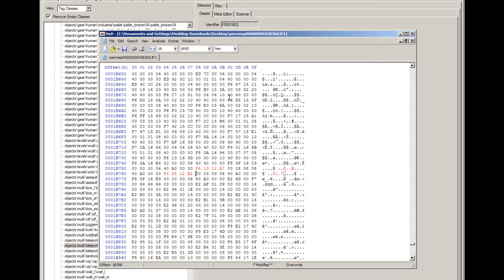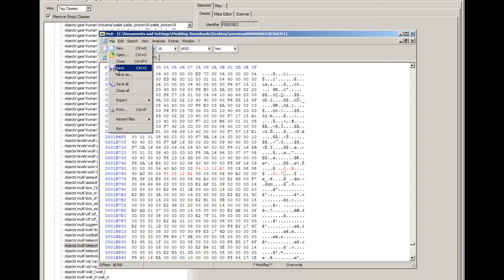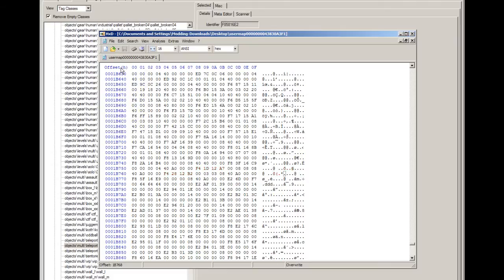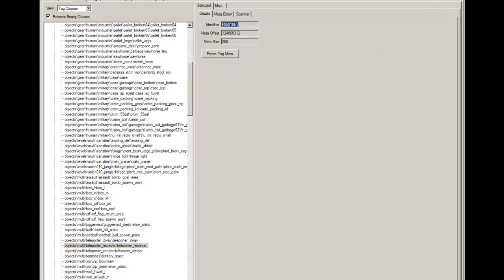That's about it. So what you want to do is just save. File, save. Then close that. Now you can just close Johnson.